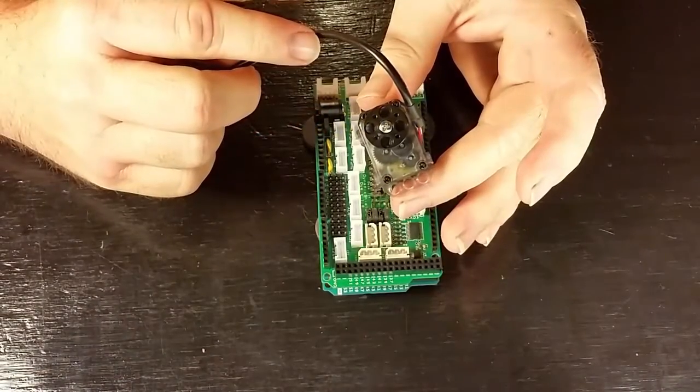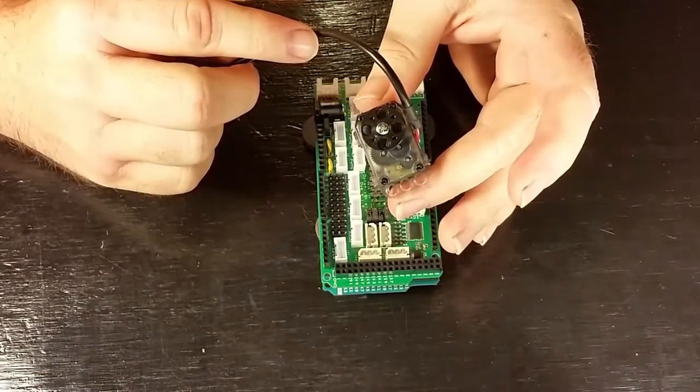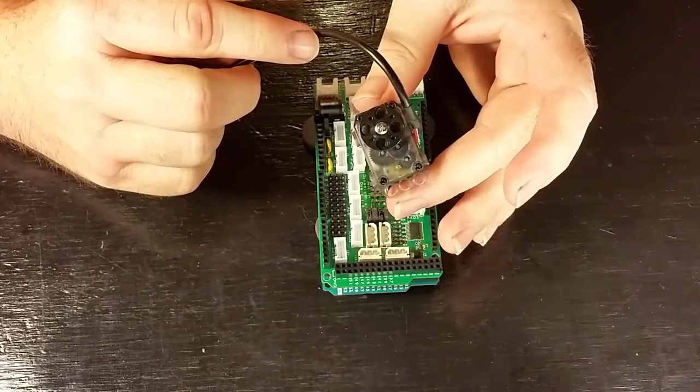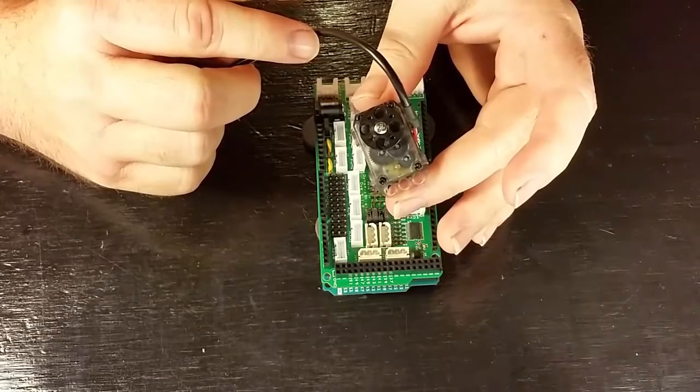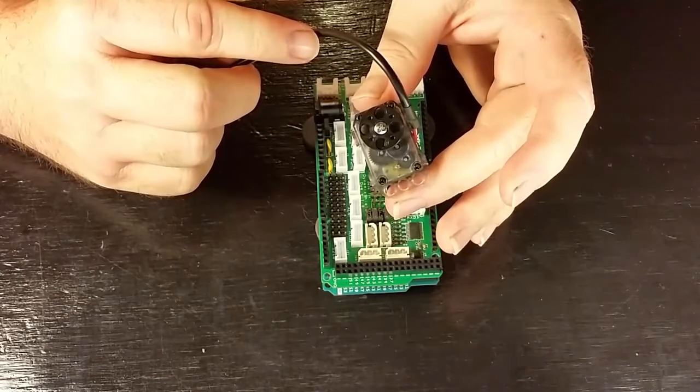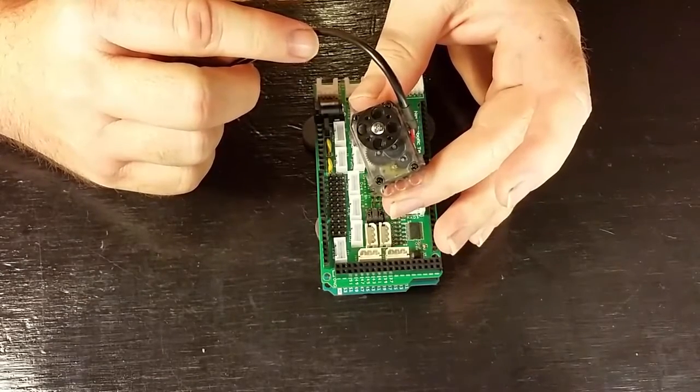In this video, I'm going to demonstrate how to control the smaller Dynamixel XL smart servo with the Dynamic Shield.